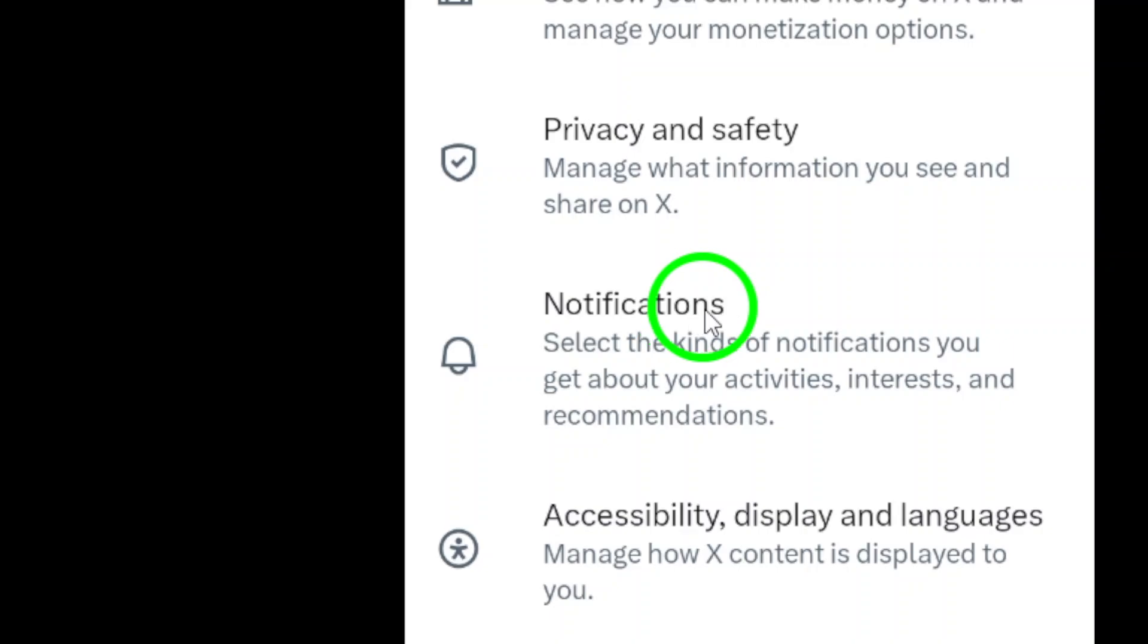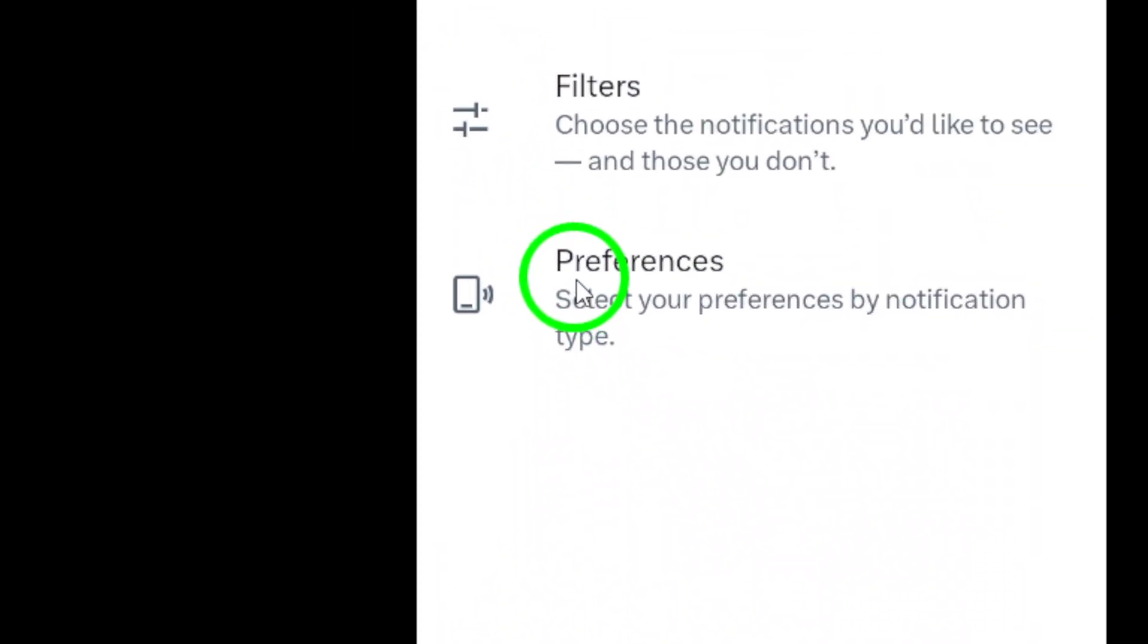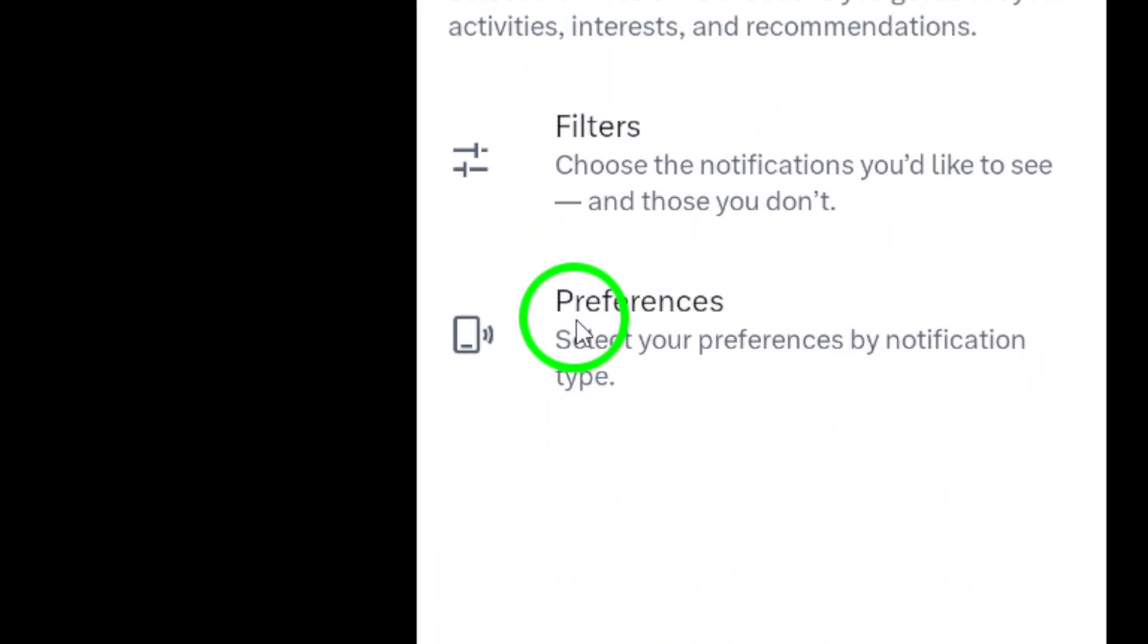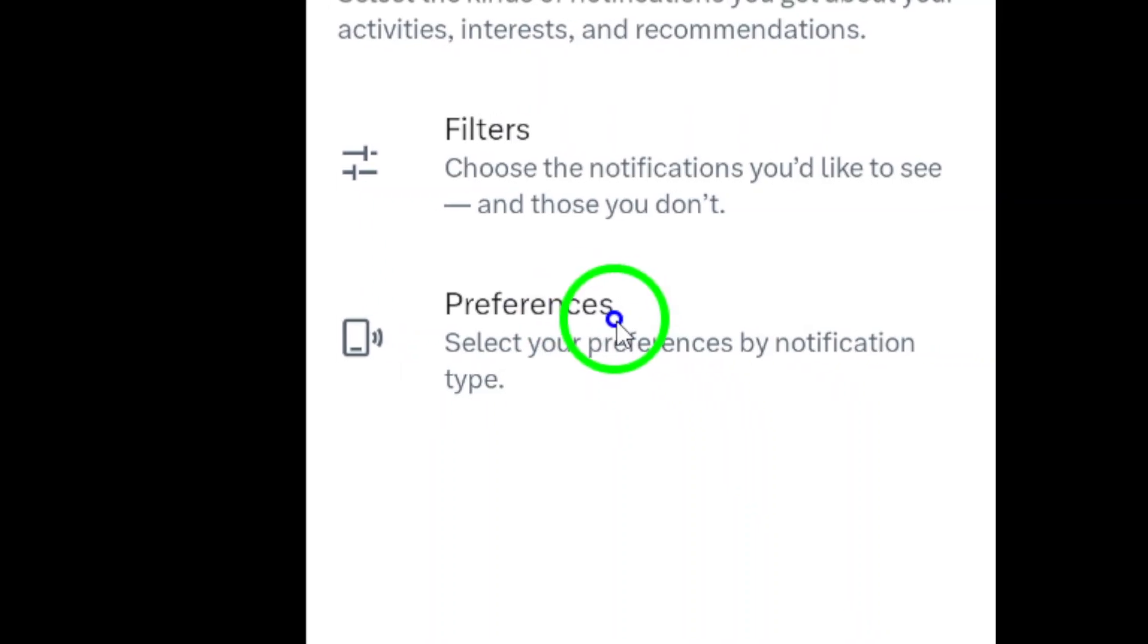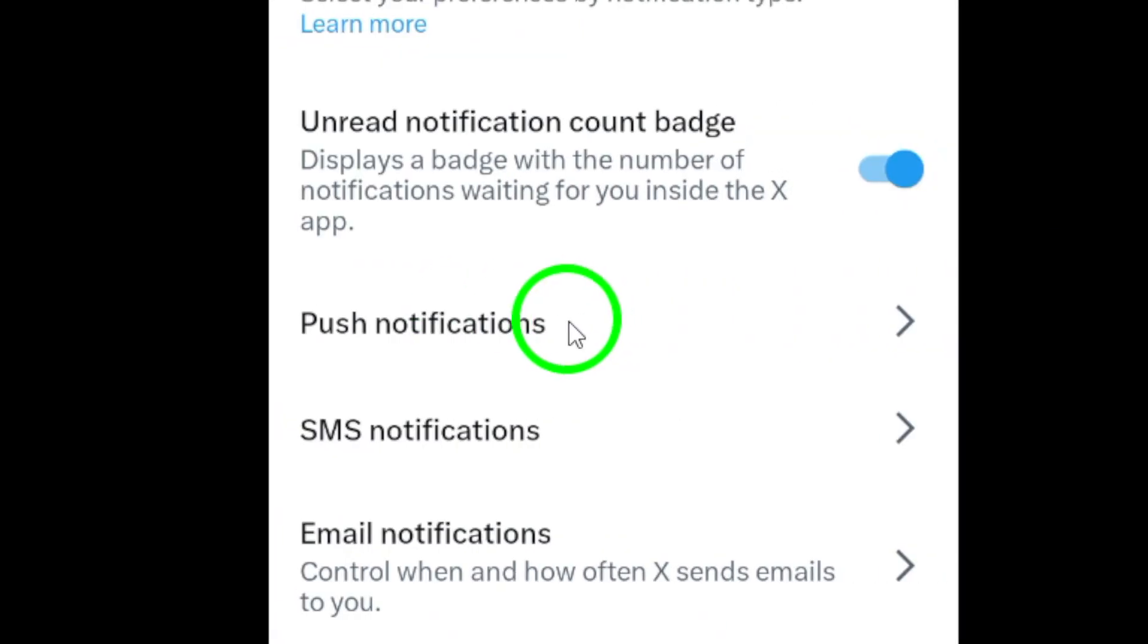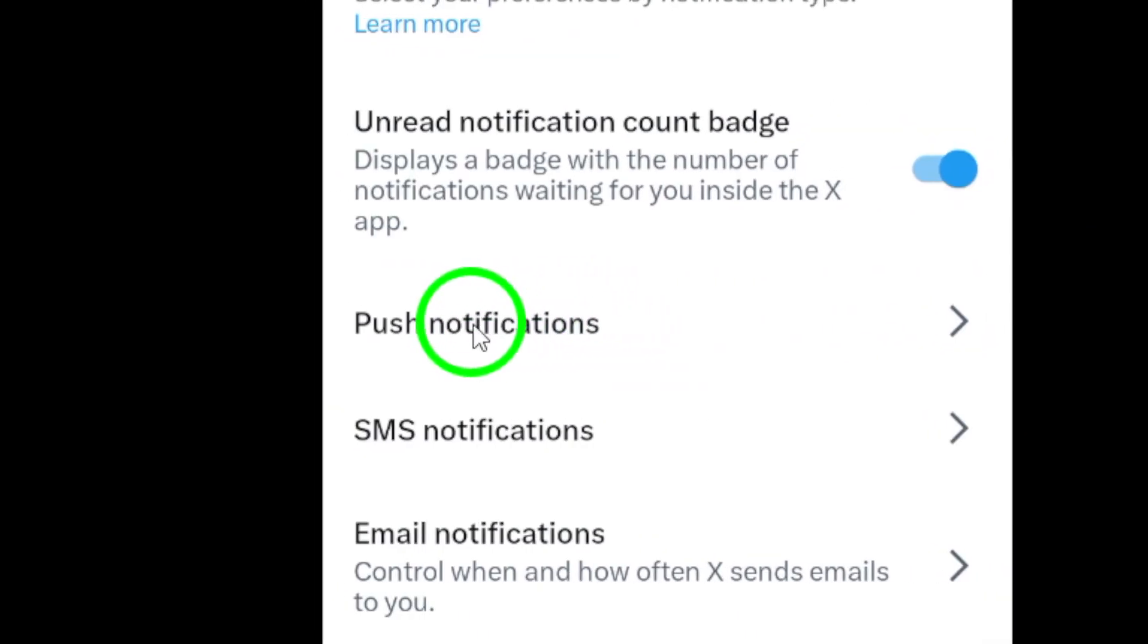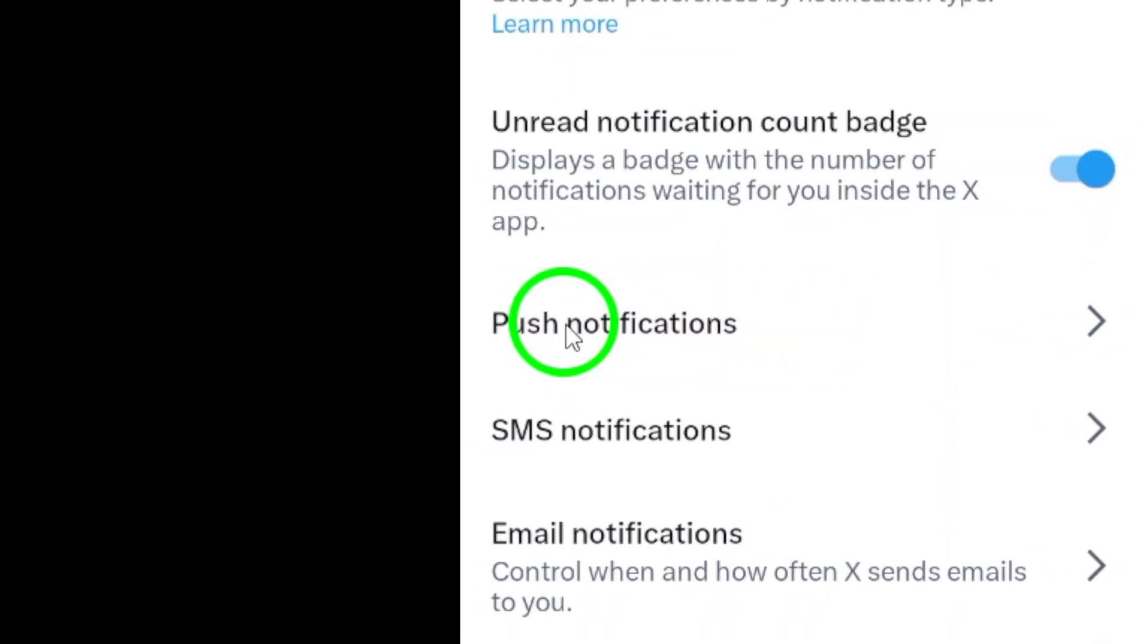Once you're in settings, tap notifications. Here, you'll find all your notification options. Now tap on preferences. This section allows you to tailor how you receive notifications.